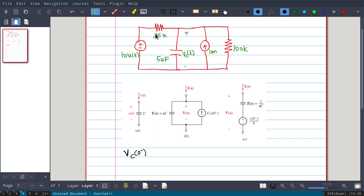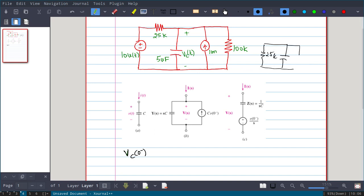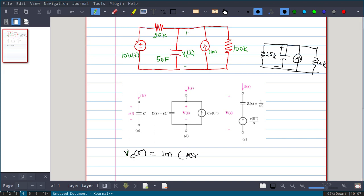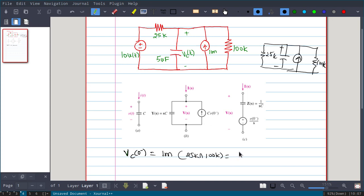In the circuit you will have a 25kΩ in parallel with a 5 microfarad capacitor, and that is in parallel with 100kΩ. All are supplied by the 1 milliampere current source. To find Vc(0−), effectively the circuit will be 25kΩ and 100kΩ with the current source. The voltage is current multiplied by the equivalent resistor: 1mA × (25k ∥ 100k).